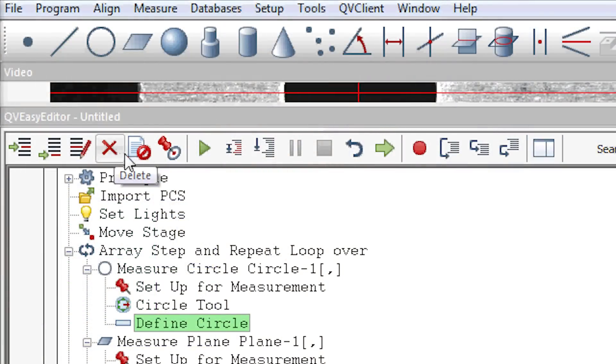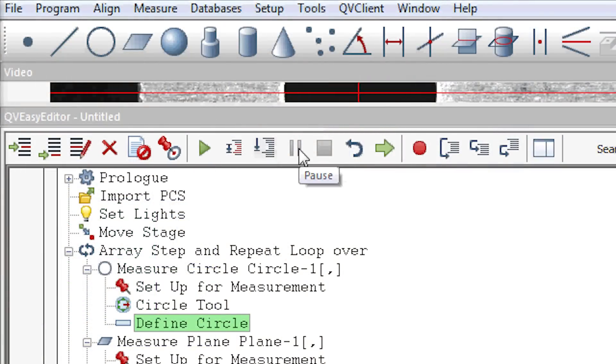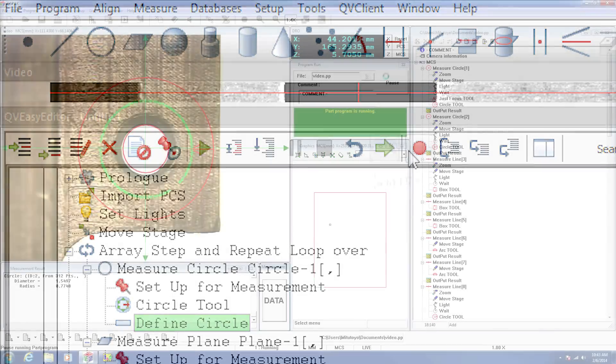Quick Scope systems offer easy-to-use, icon-based software and compact benchtop CNC models for efficient, automated inspection.